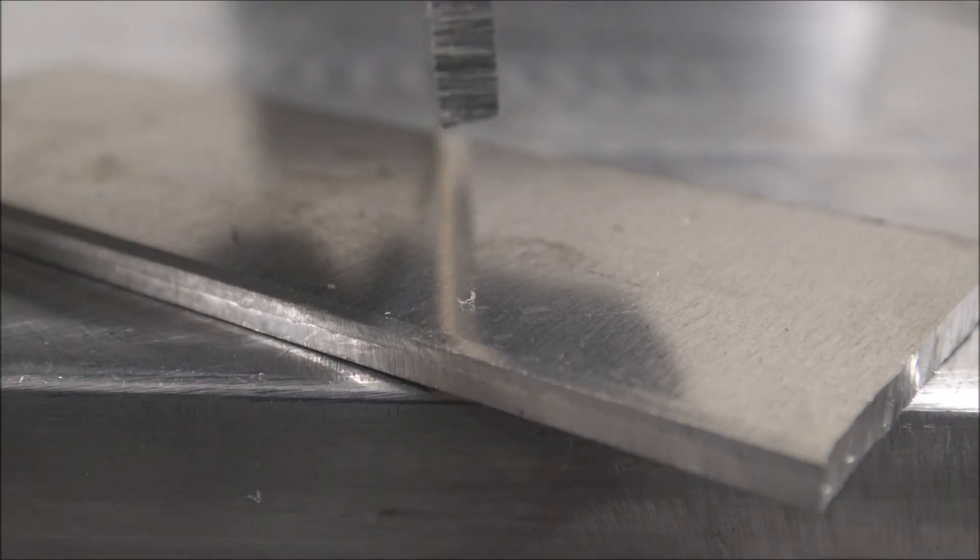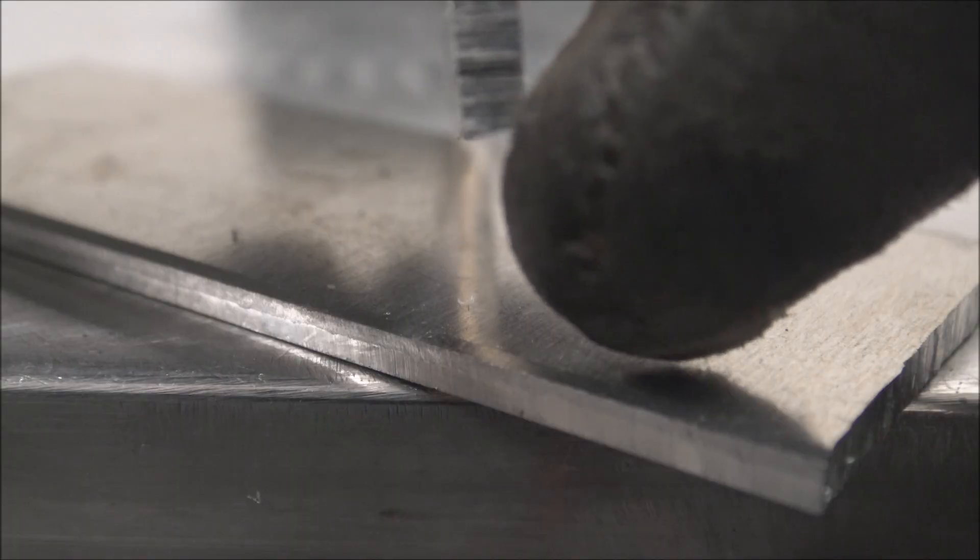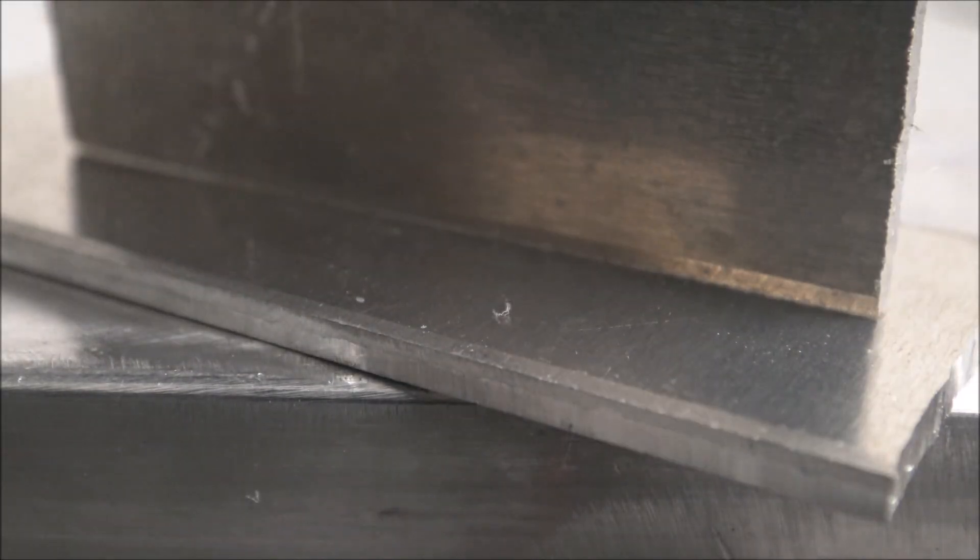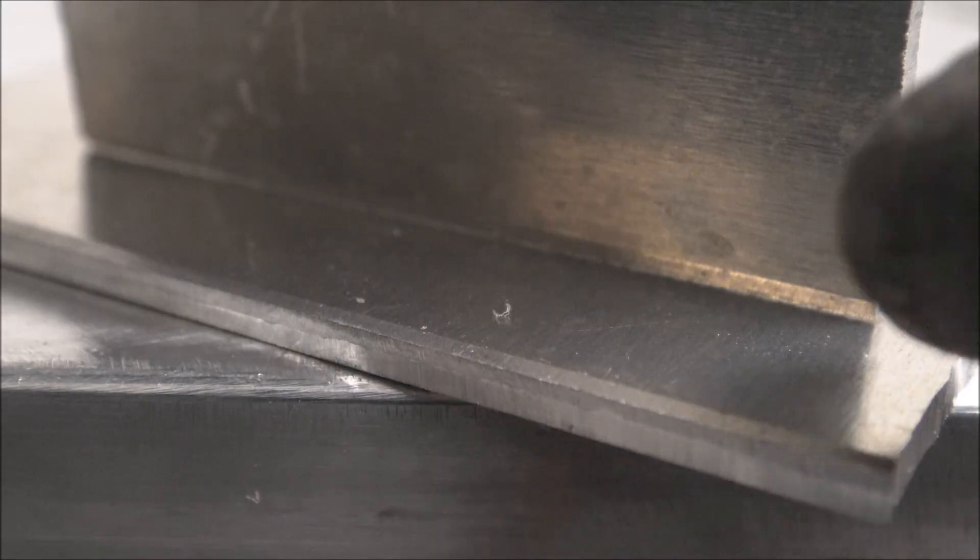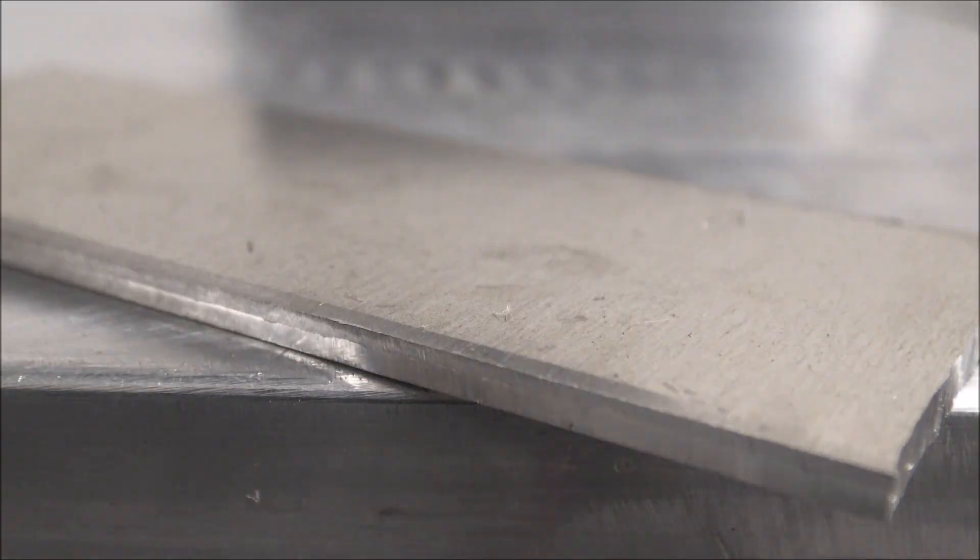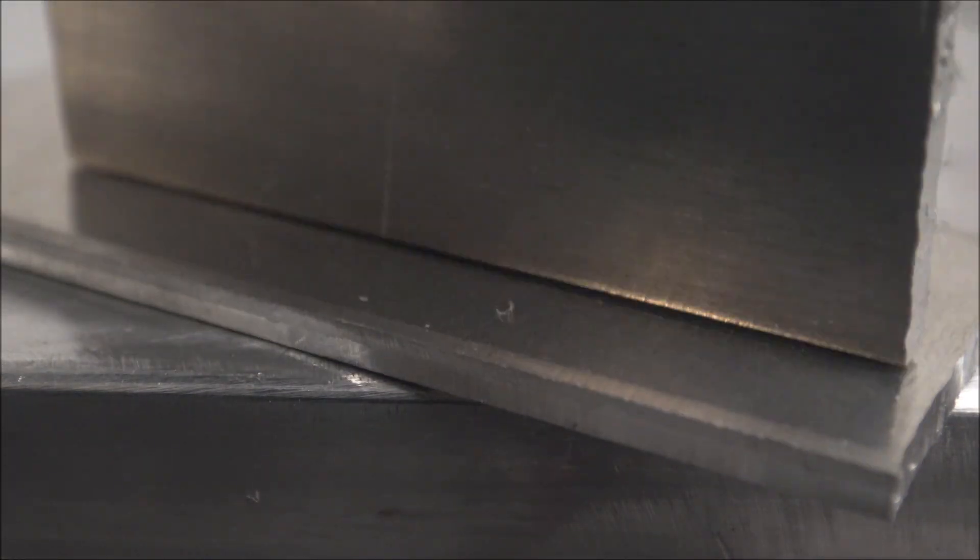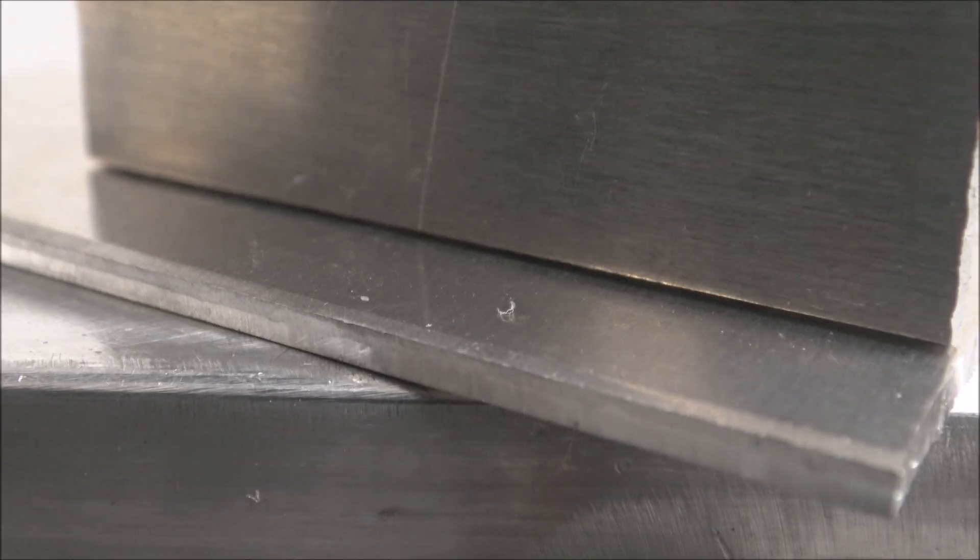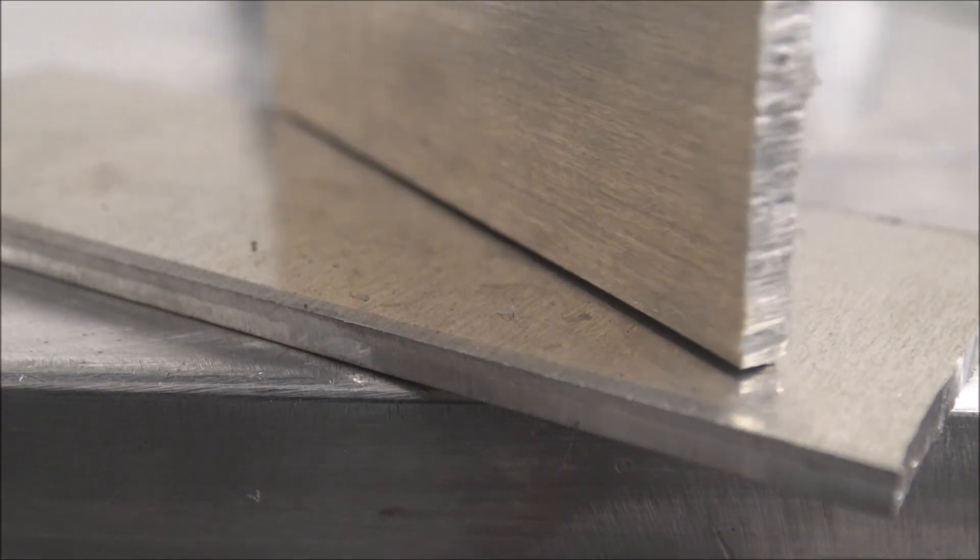See how on this sheared edge the left hand side is down lower and it's angled up? Watch this. So that side's touching really nice. That's easier to tack. You flip the part around. See how you have that dark shadow, that gap in there? That's a lot harder to get it to fuse.